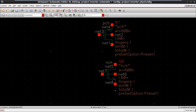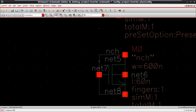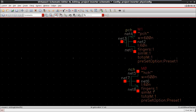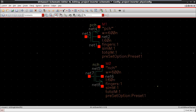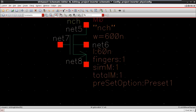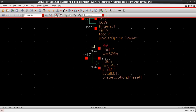Now we go to the NMOS. The NMOS transistor also has a gate terminal, drain terminal, source terminal, and body terminal. The name of the N-channel MOSFET is M0. The width of the transistor is 600 nanometers, the gate length is 60 nanometers, finger is equal to 1, and multiplier is equal to 1. Both NMOS and PMOS have the same W, finger, and multiplier — all details are the same.